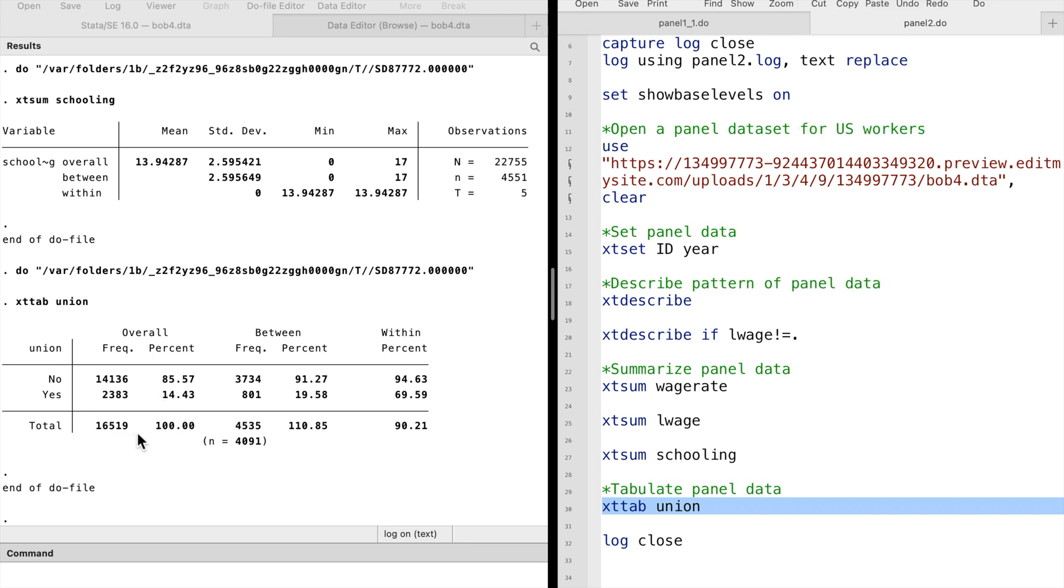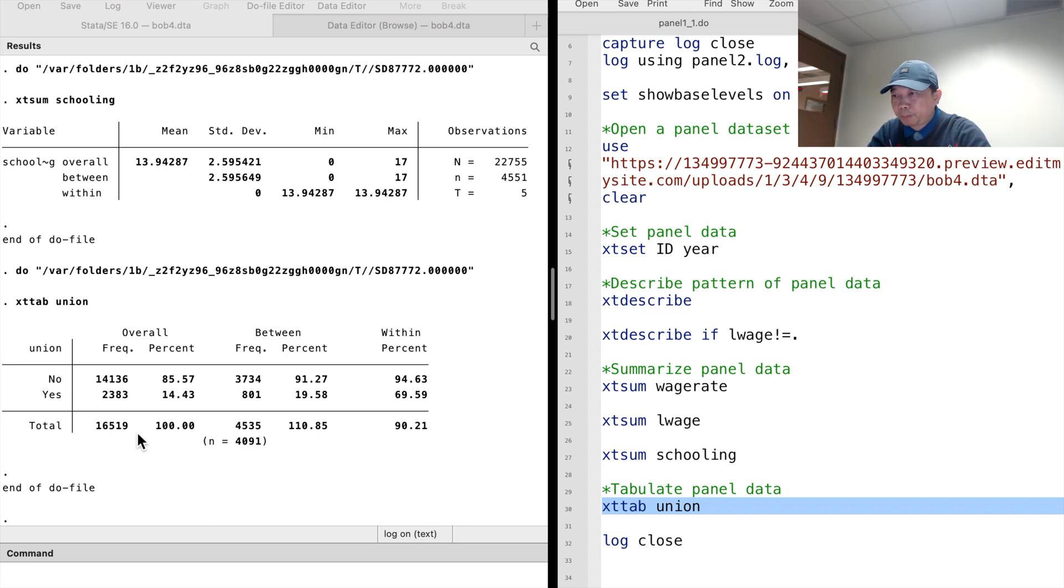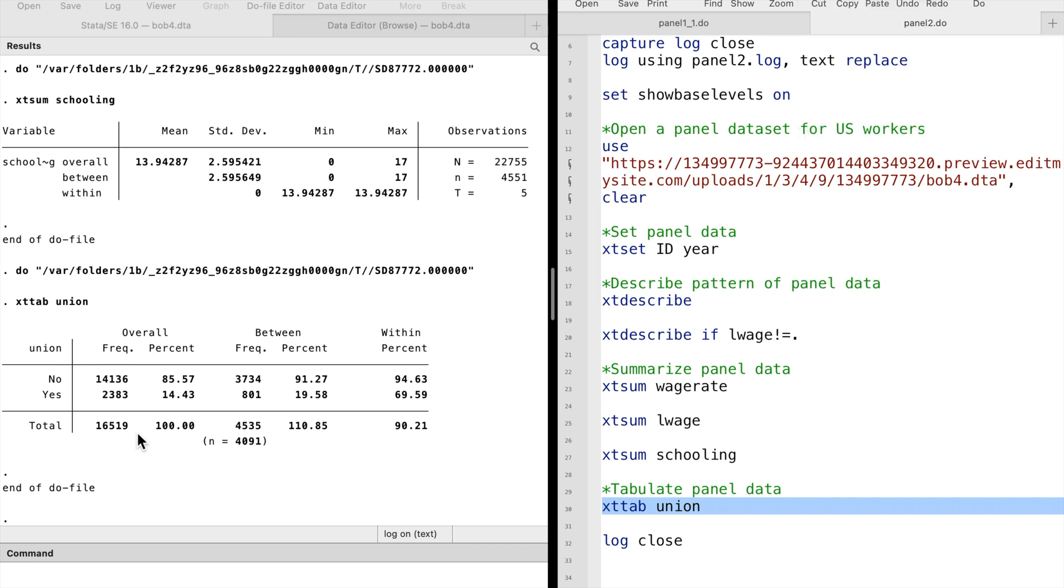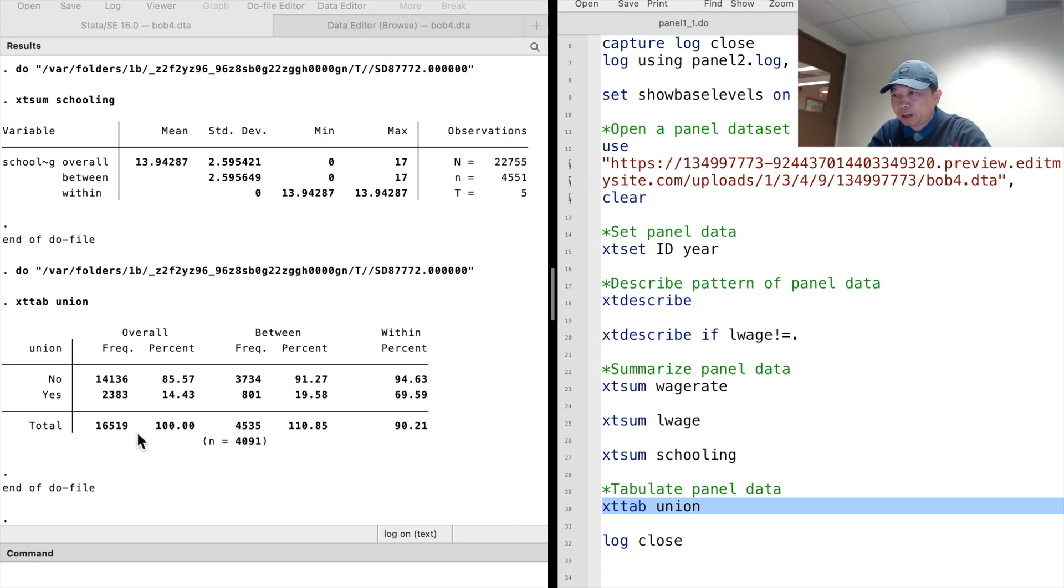In 14.4% of the observations, workers reported a union contract covered their jobs. In 85.6% of the observations, workers reported their jobs were not covered by a union contract.